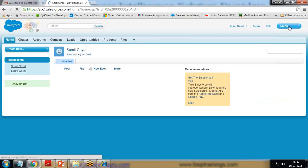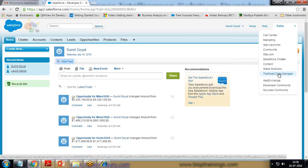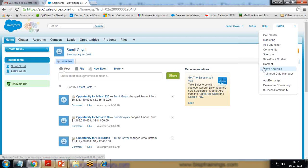Everything is similar to what we have in a default developer account — call center, marketing, app launcher. The only new things you can see here are Wave Analytics and Trailhead Data Manager. Trailhead Data Manager is a custom application that comes along with this account. Apart from that, we have the Wave Analytics option, which will be used to work on Analytic Cloud. I'm going to use this Wave Analytics option.